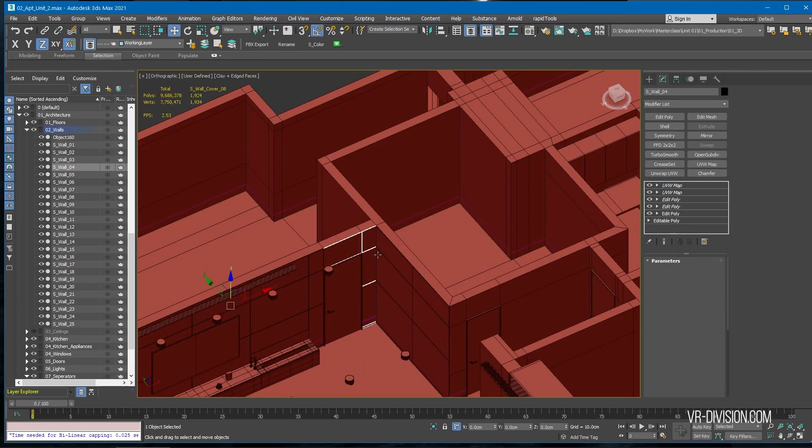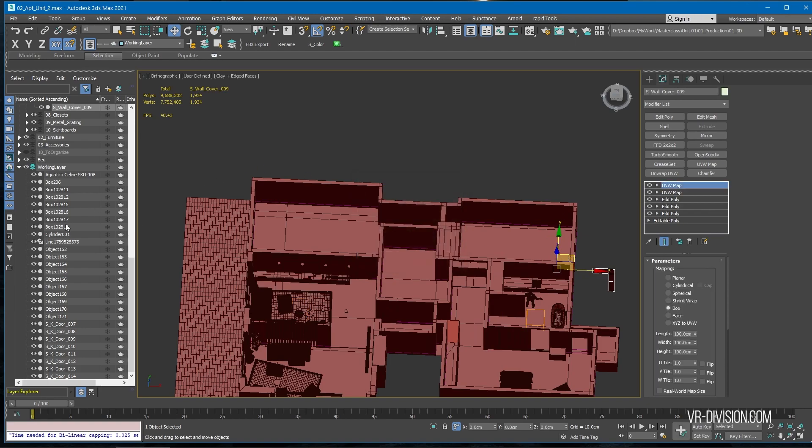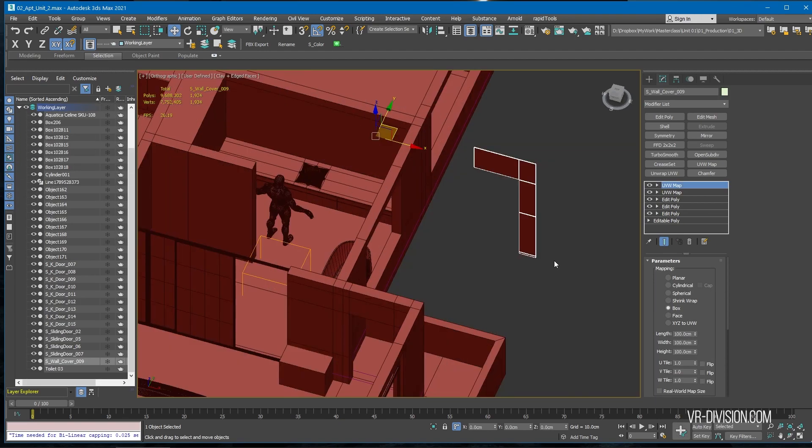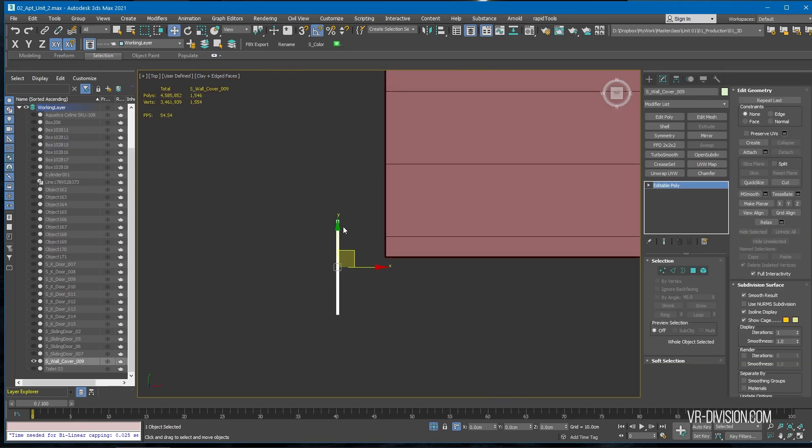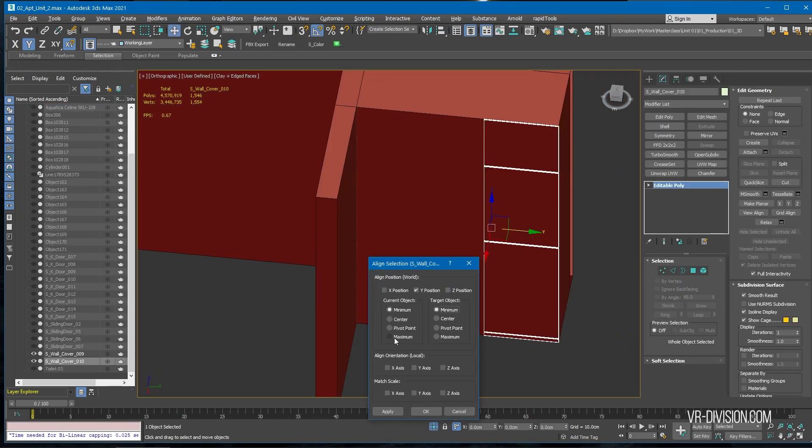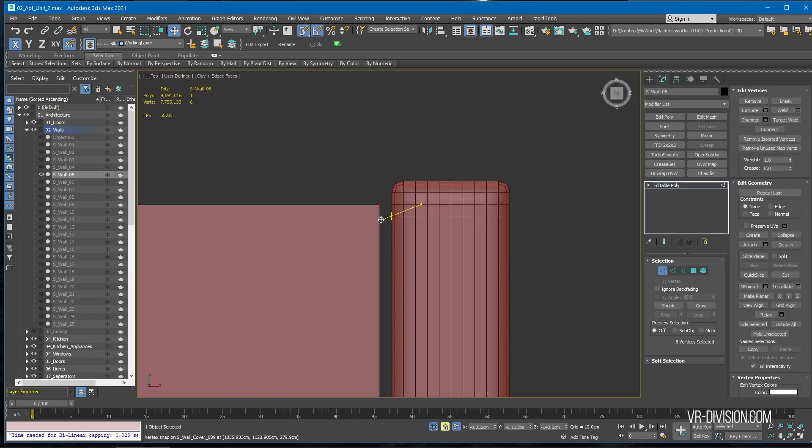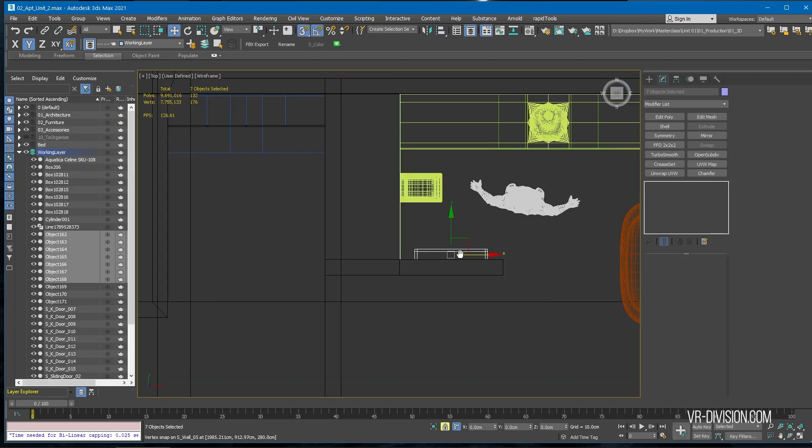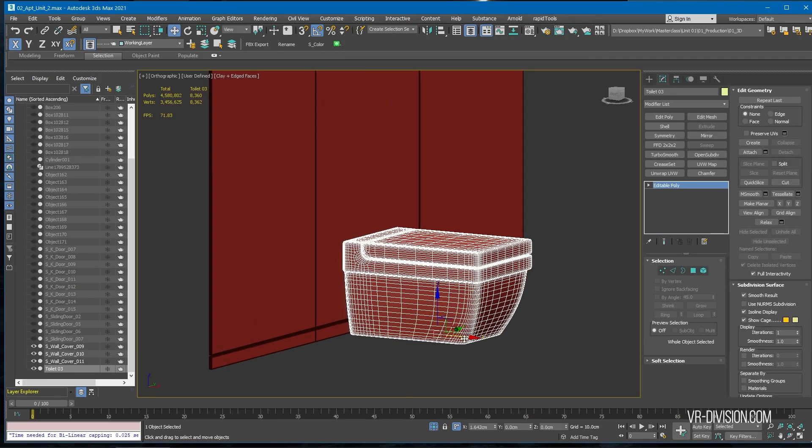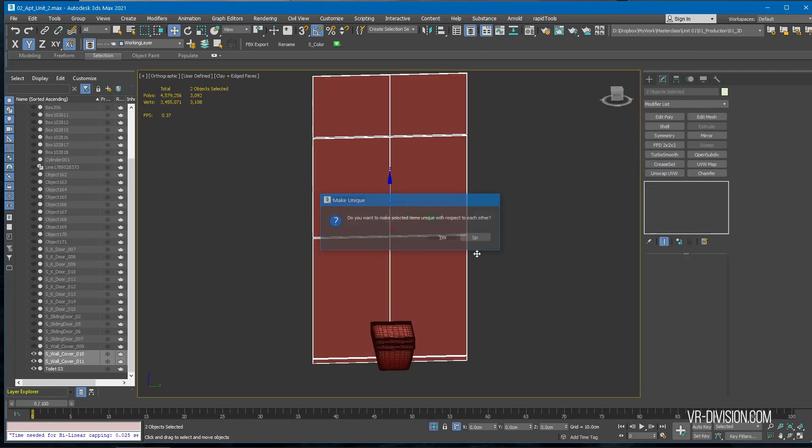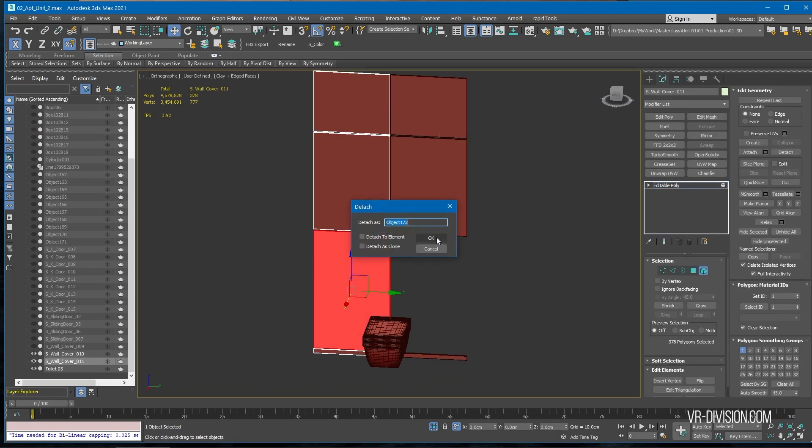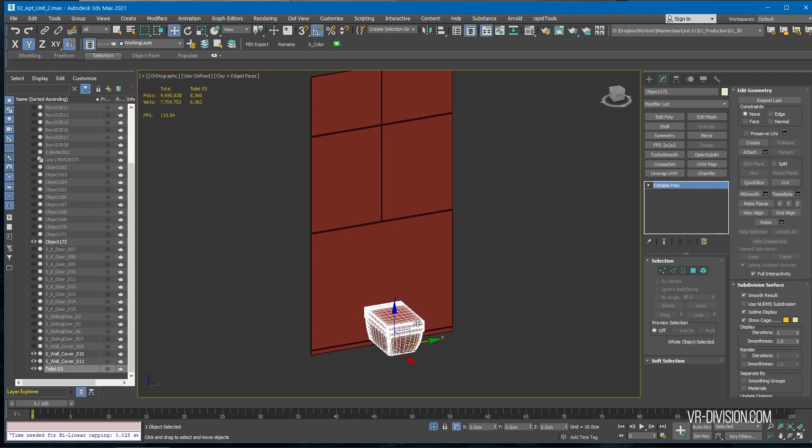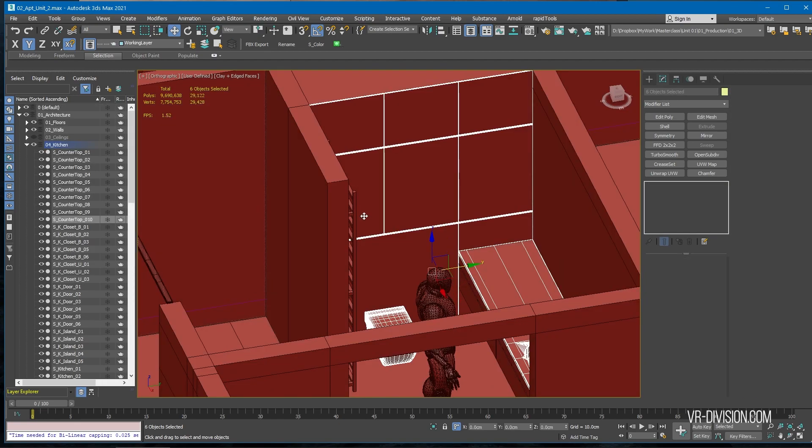I will borrow one of these separators here, make a copy, add it to my working layer, collapse. Select all of this. I'm going to first make both of these objects unique, then delete one of these, then select this guy, detach it.